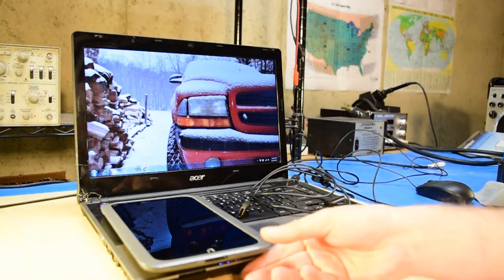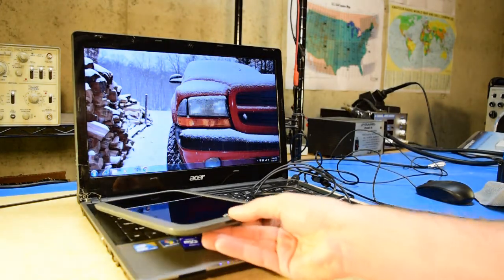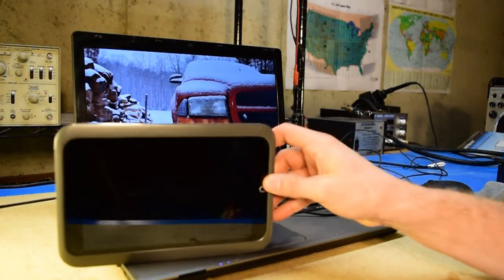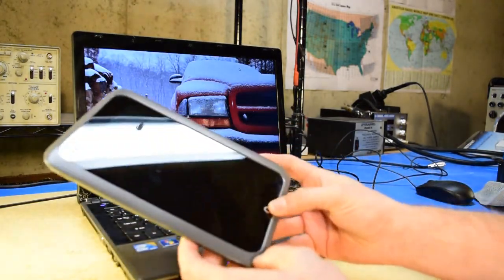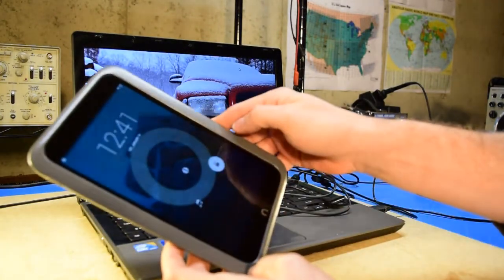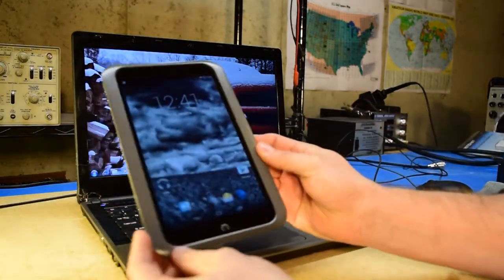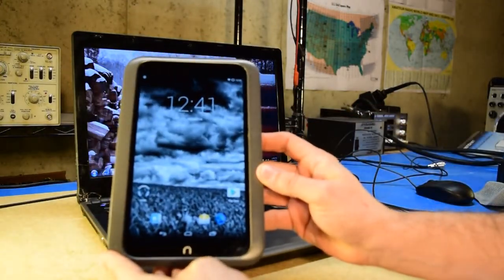On the bench today, I have this Barnes & Noble Nook HD tablet, which I've converted over to use Android KitKat, or 4.4.4, as you can see here.